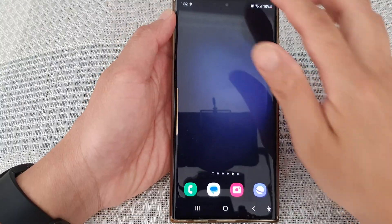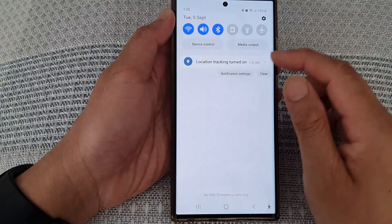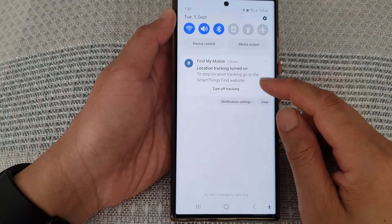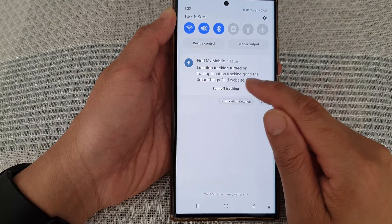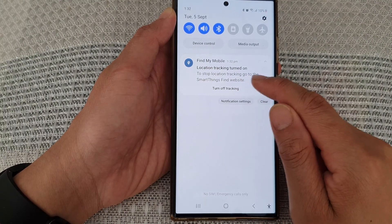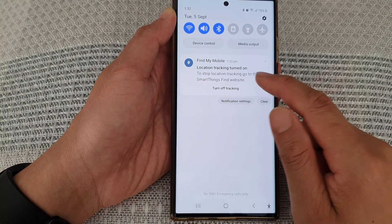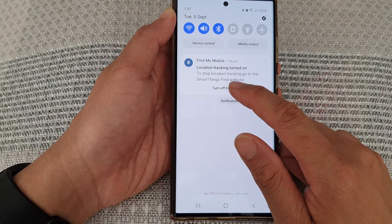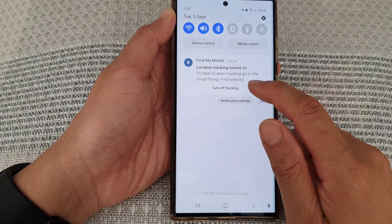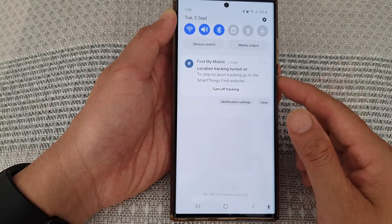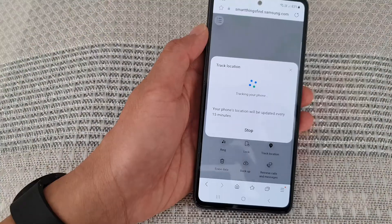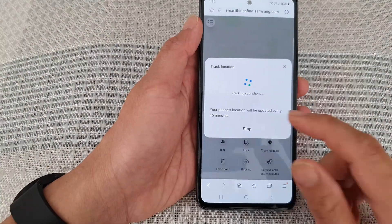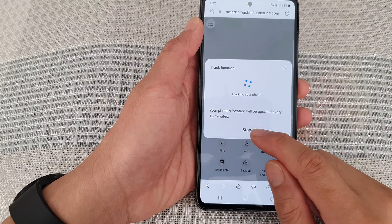You can see here on my Galaxy S23 it informed me that it is now start tracking. If I swipe down at the top, it shows that location tracking is turned on.